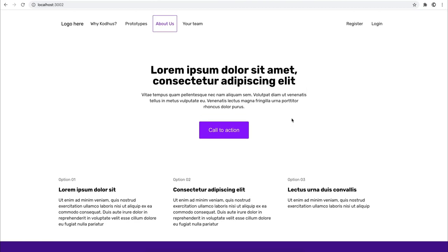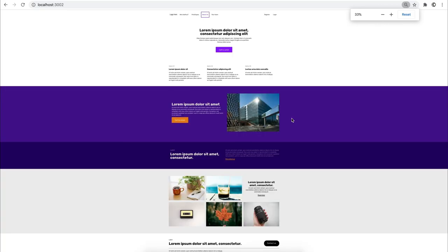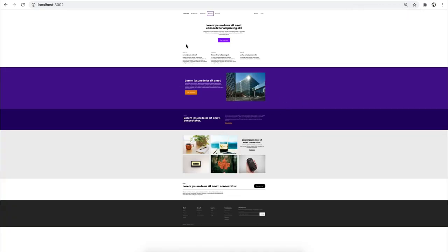Let me zoom out a little bit on this page that we are going to create. Basically what we have is a top navigation, a hero section, a three-column feature section, another feature section that represents an image, then another one, a gallery, a kind of contact us action, and a footer.